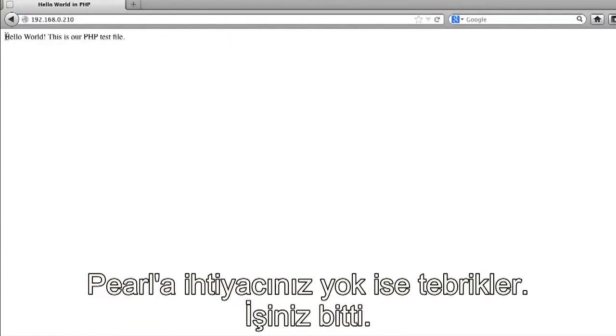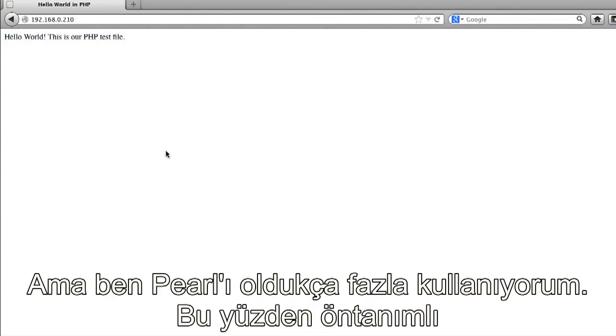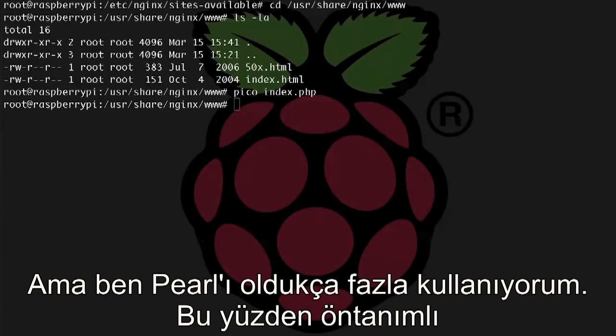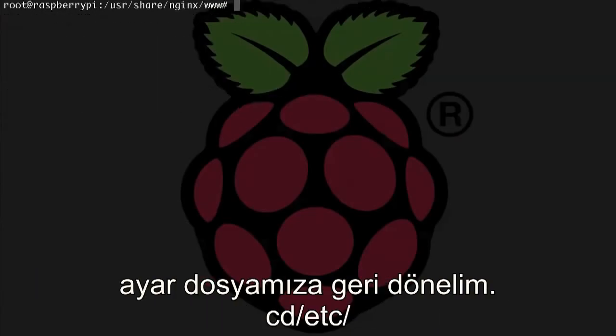All right, now, if you don't need Perl, congratulations, you are done. But I use Perl quite a bit, so I'm going to set it up now. Let's go back to that default config file.